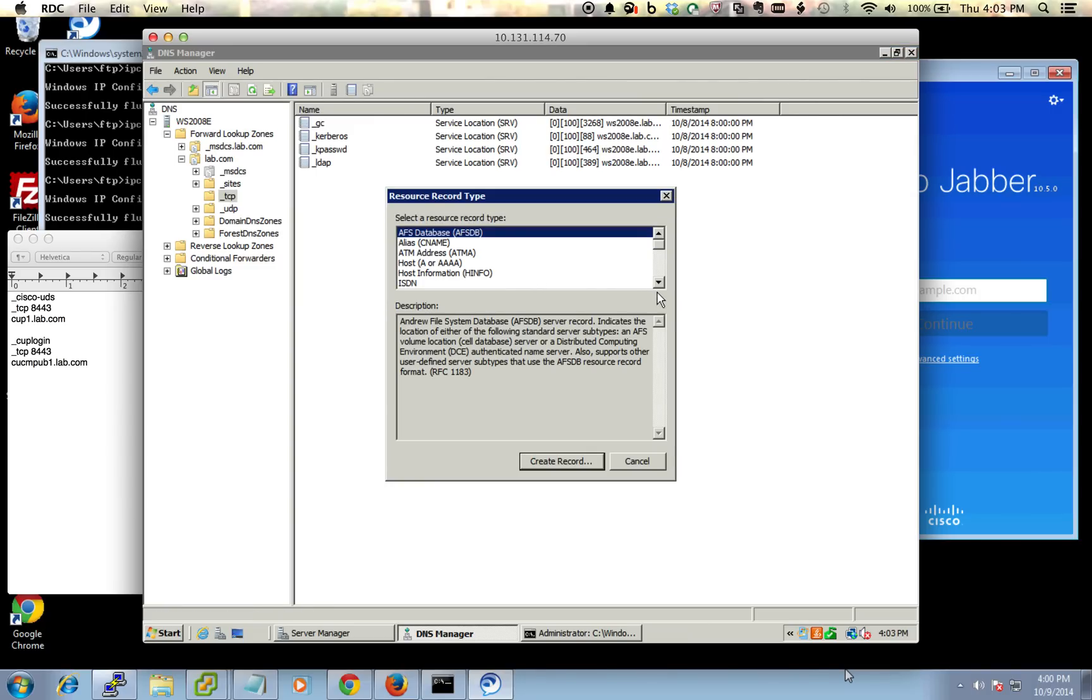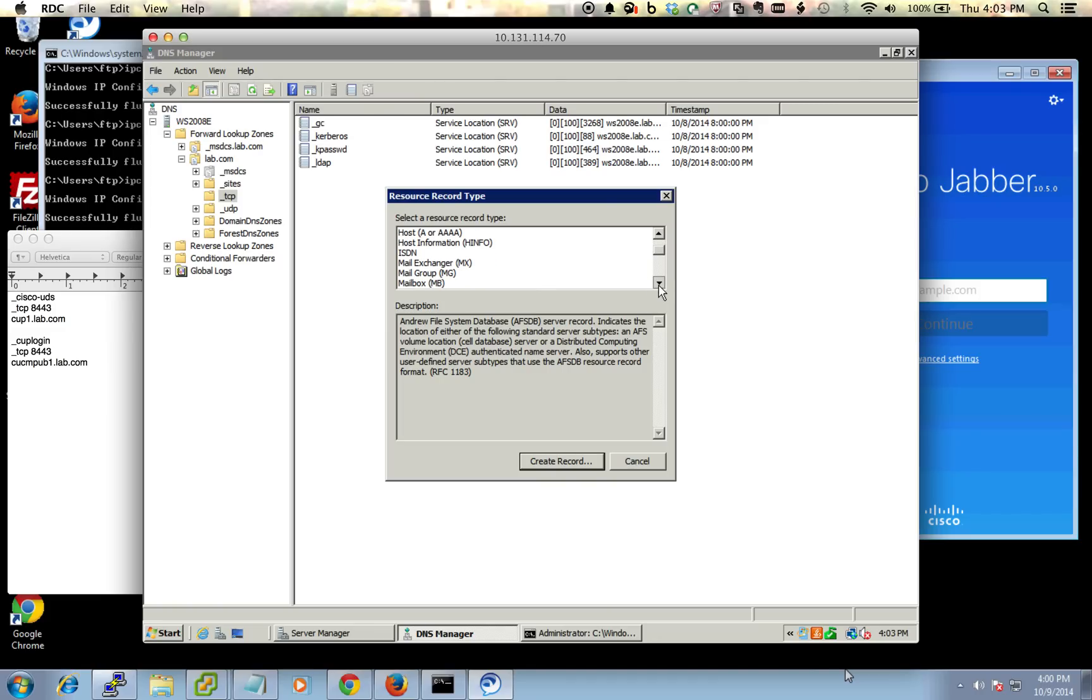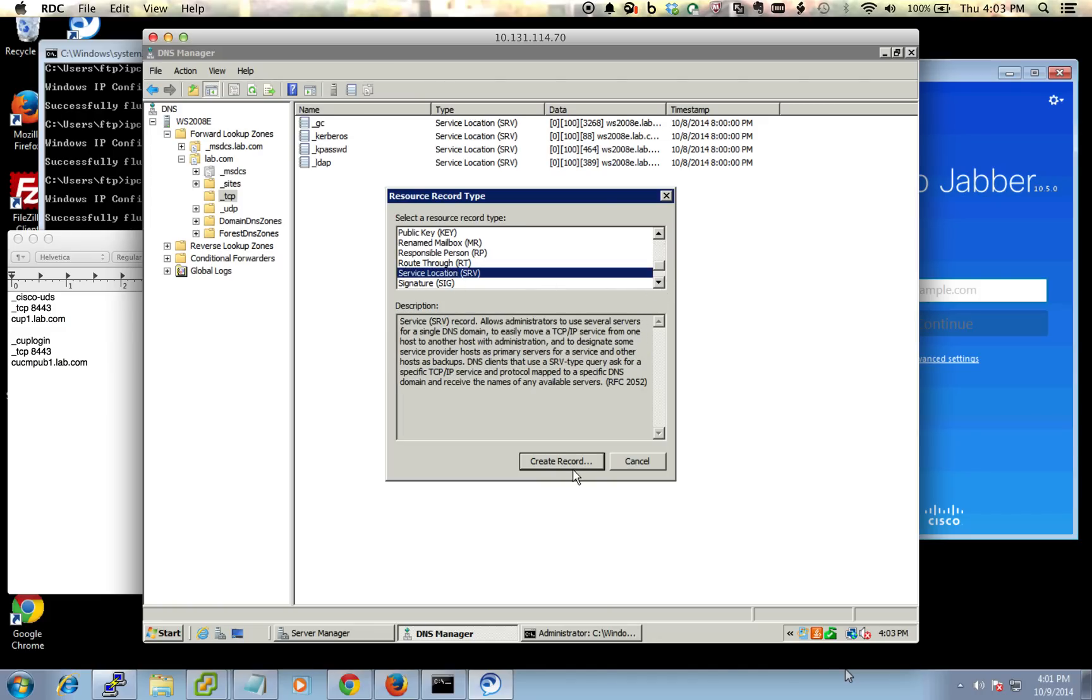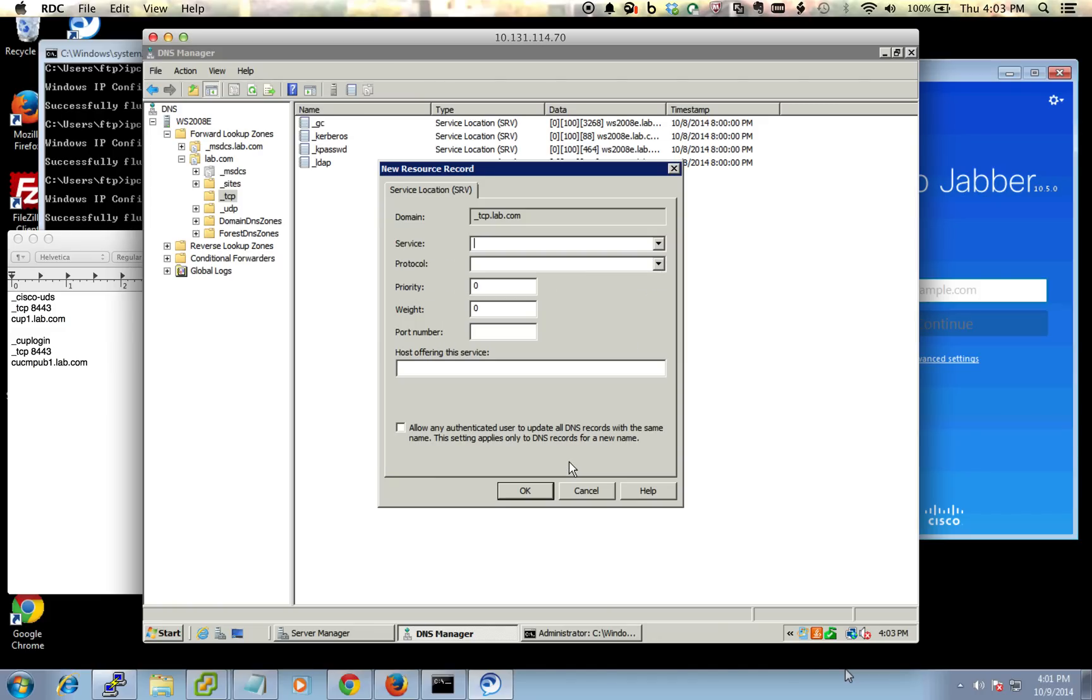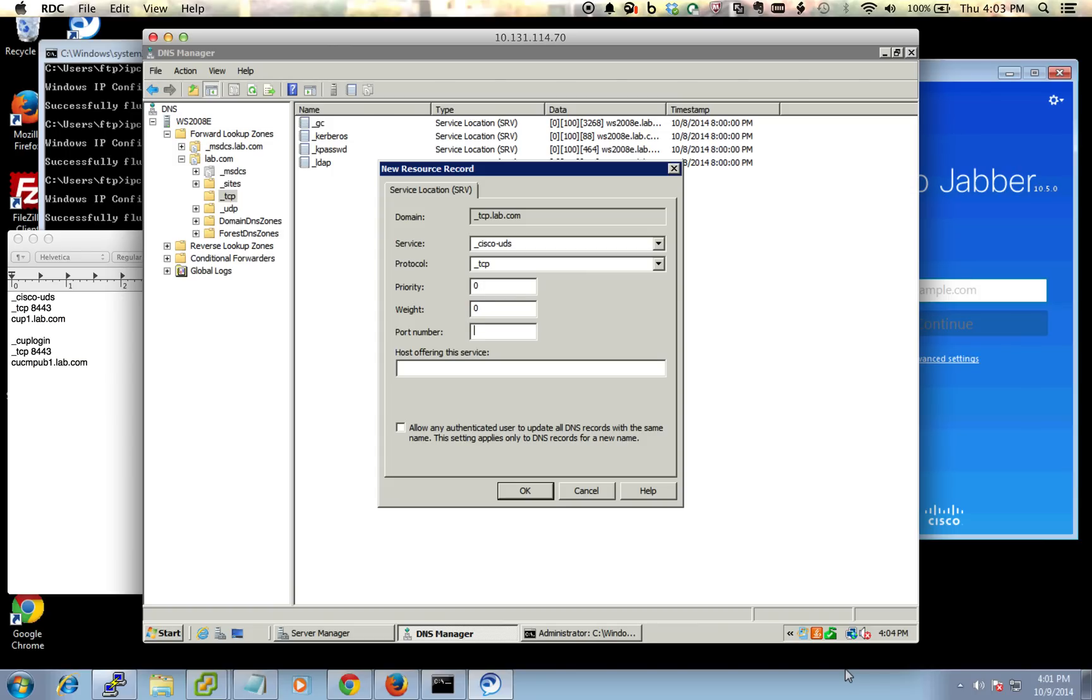Go down until you see where it says SRV right there. Create record, and then the first service you're going to create here is underscore Cisco-UDS, protocol is underscore TCP. Leave the priorities and weights alone. Port number is going to be 8443, and this is where you're going to put in the host of your communication manager server.